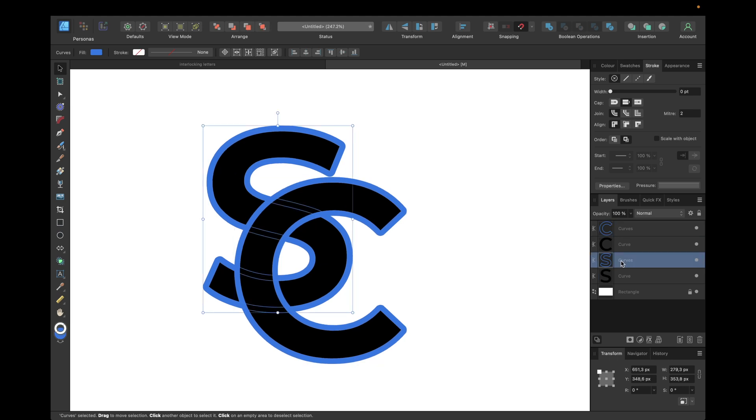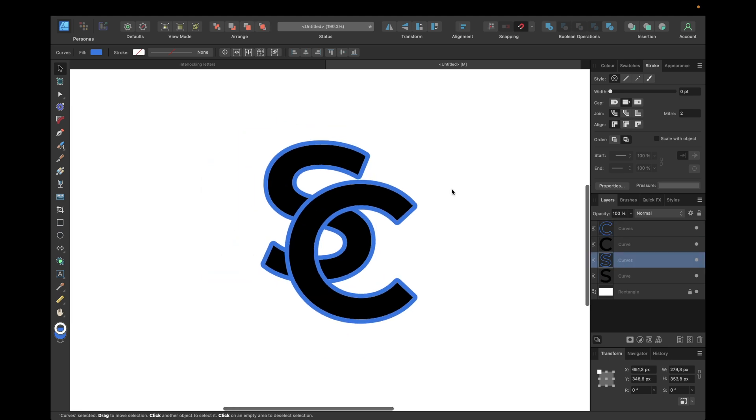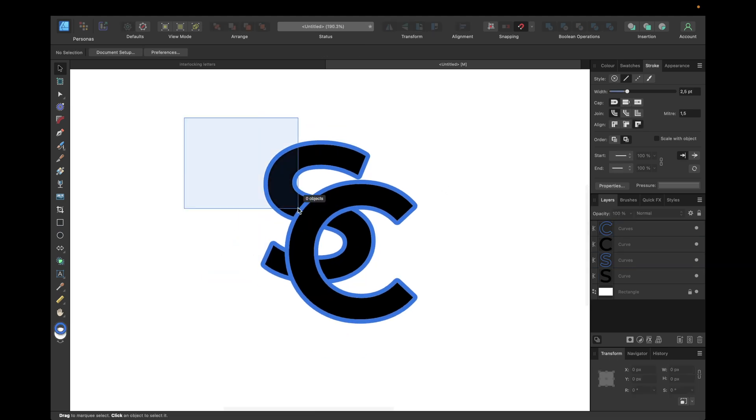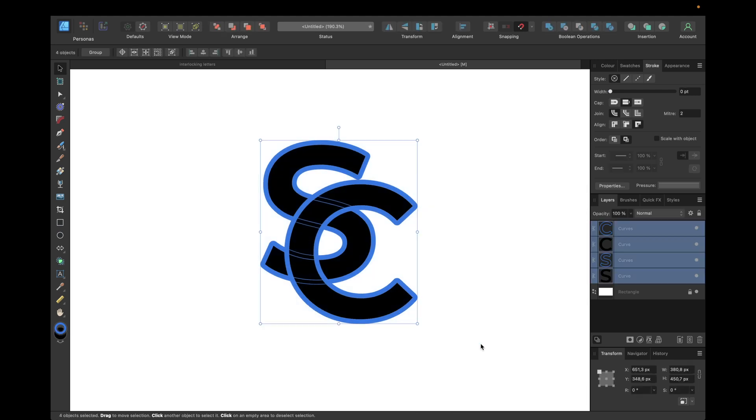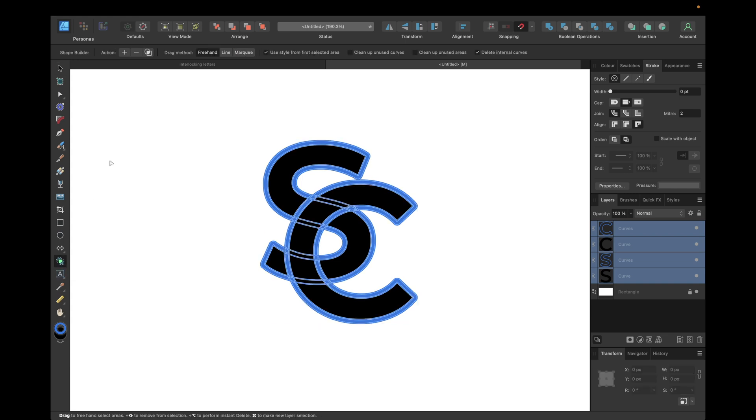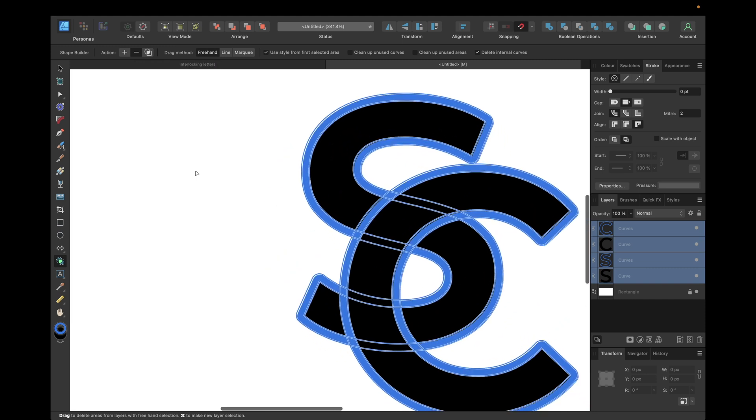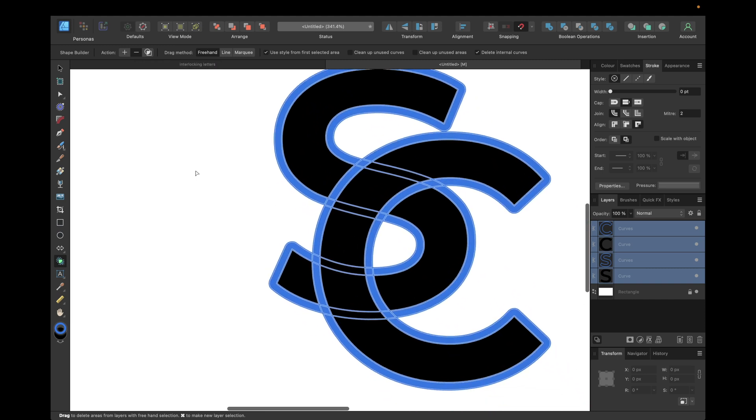We can now select all of the layers and go with the new tool in Affinity Designer version 2, which is the shape builder tool. This is one of the new tools in Affinity Designer 2, and we need now to go with the minus action, which is delete selected areas from objects.